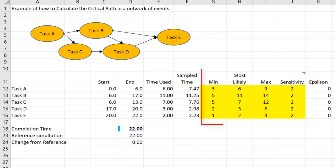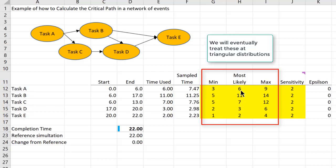We've assessed a range for each one of these activities. Task A has a most likely of six with a minimum of three and a maximum of nine, and you can see the other parameters here as well.